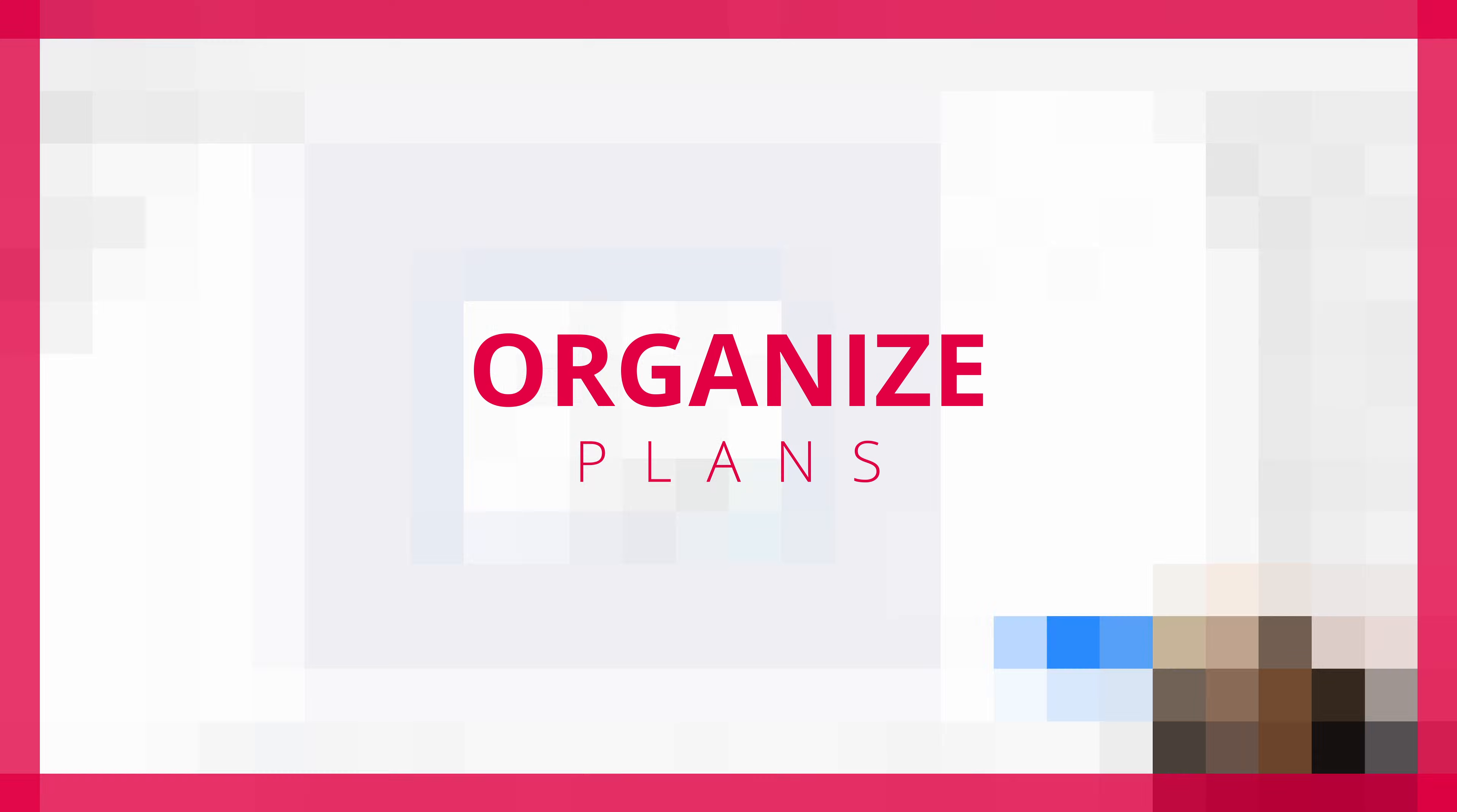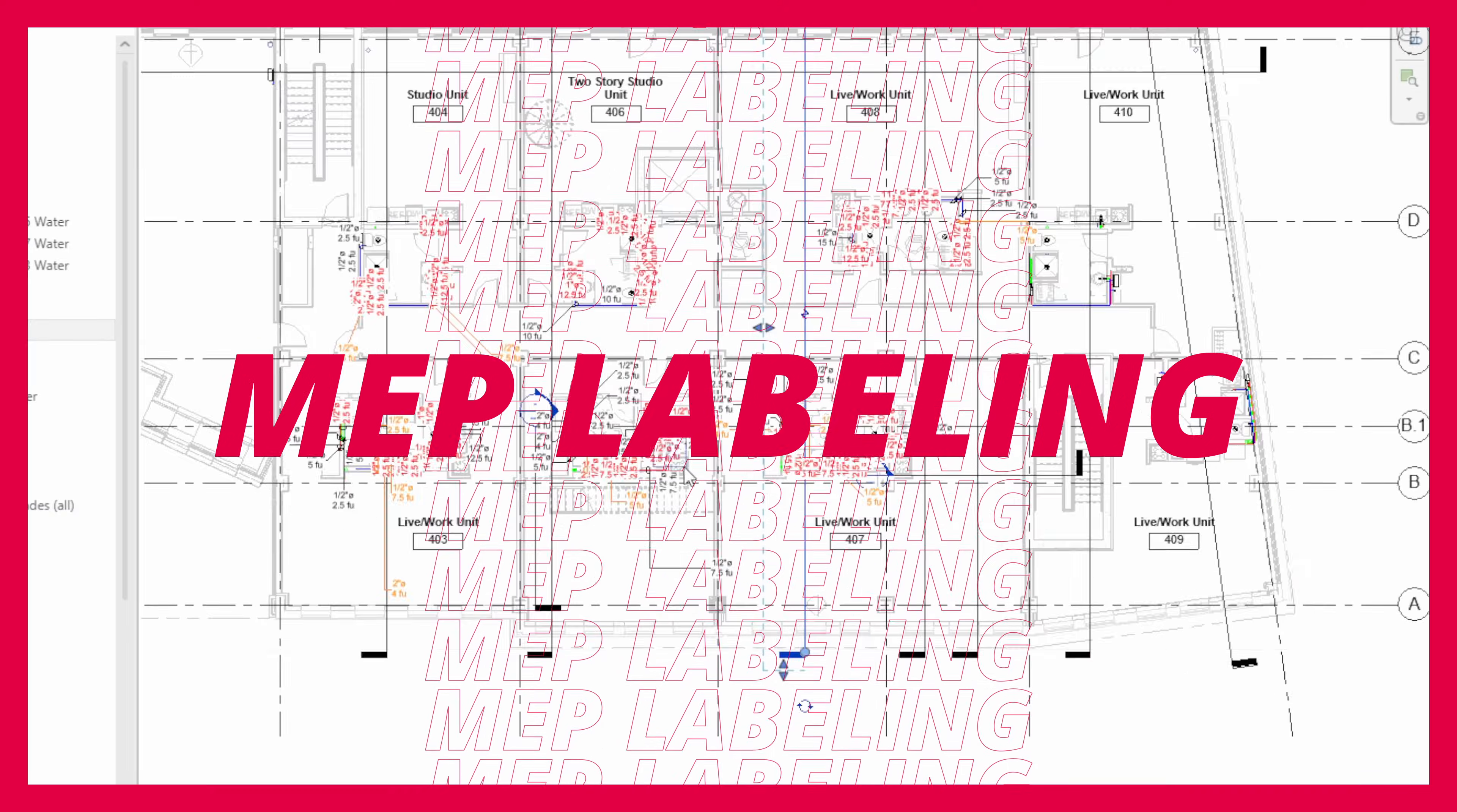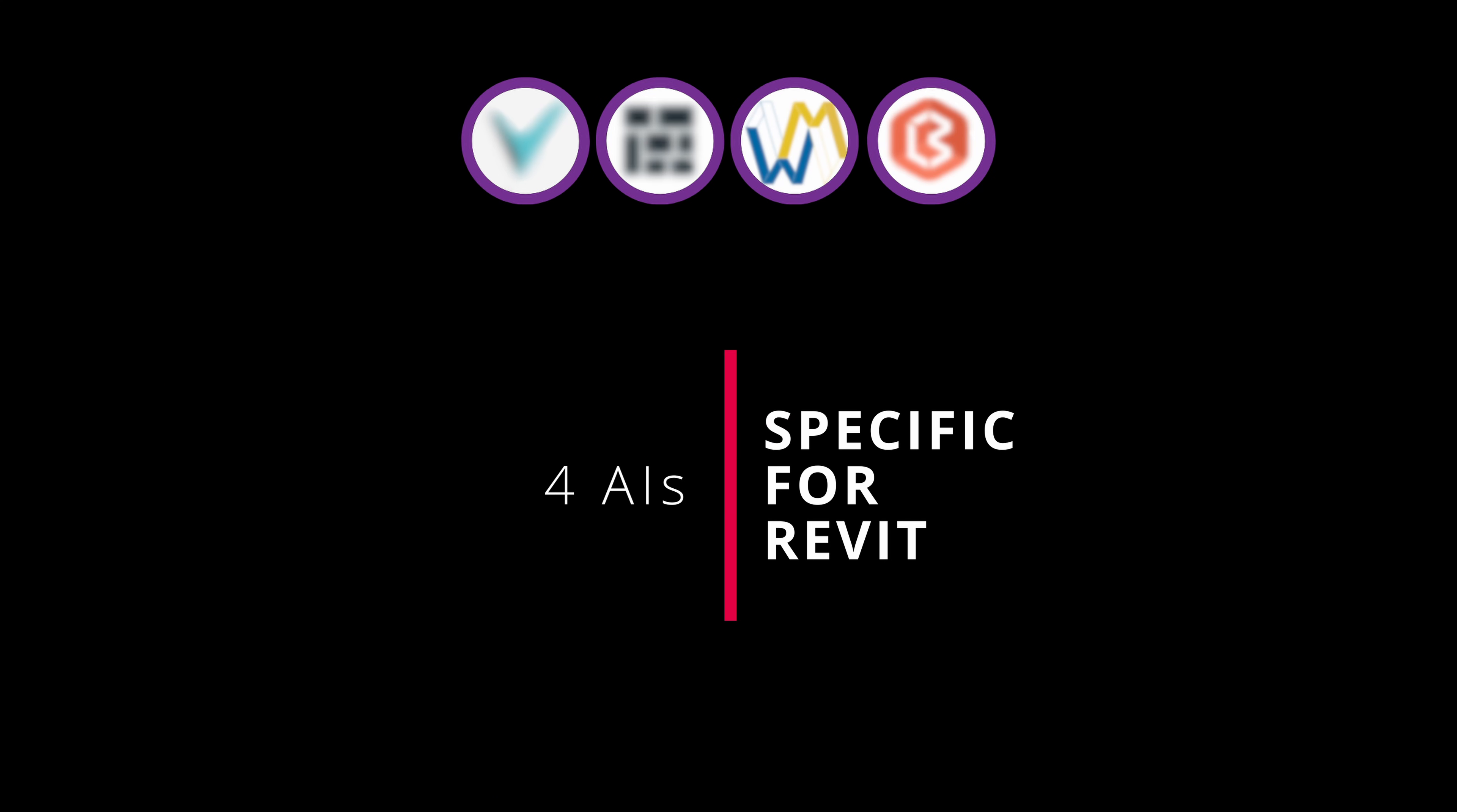Stop modeling in 3D, organizing plans or even labeling facility elements as you have done until now. If you find it difficult to reach your deadlines, today I invite you to explore with us four specific artificial intelligences for Revit that we have put to the test.